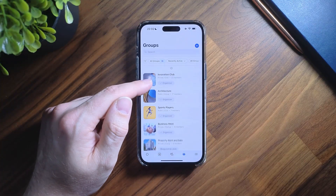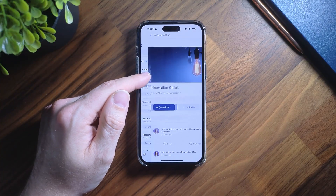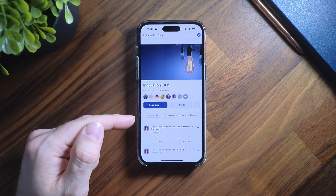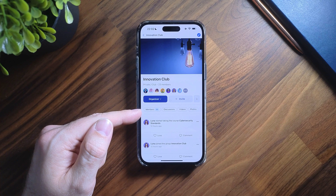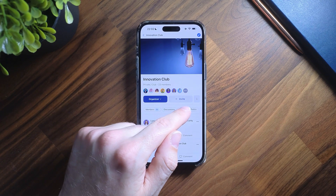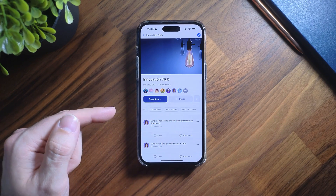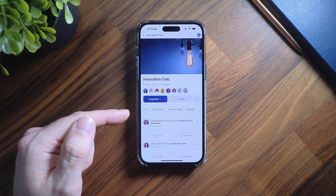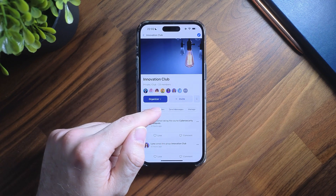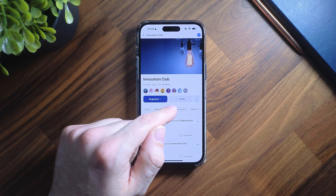Underneath this we now have the new group navigation menu. You can swipe left and right to go through each of these pages, all from the single group page.